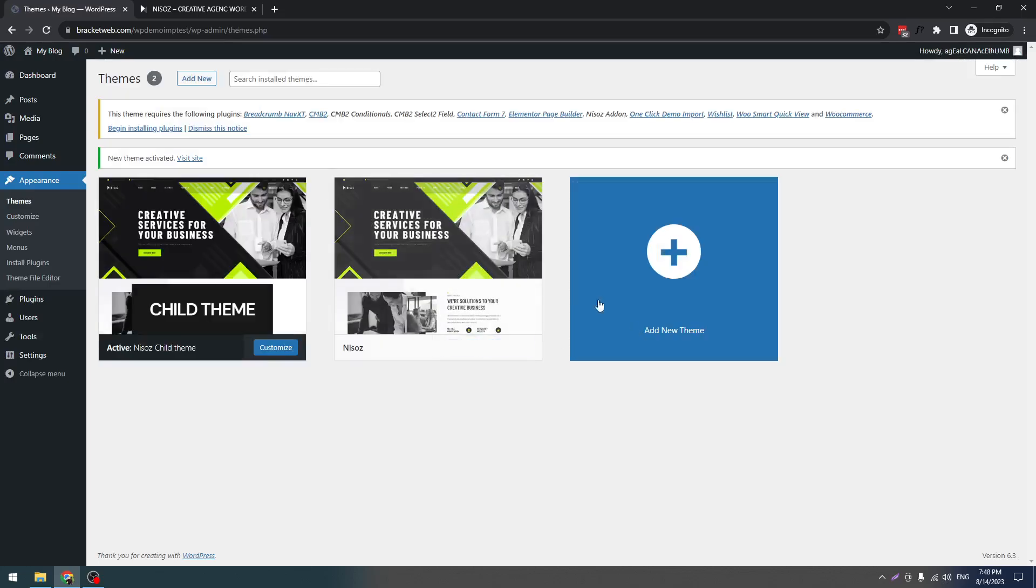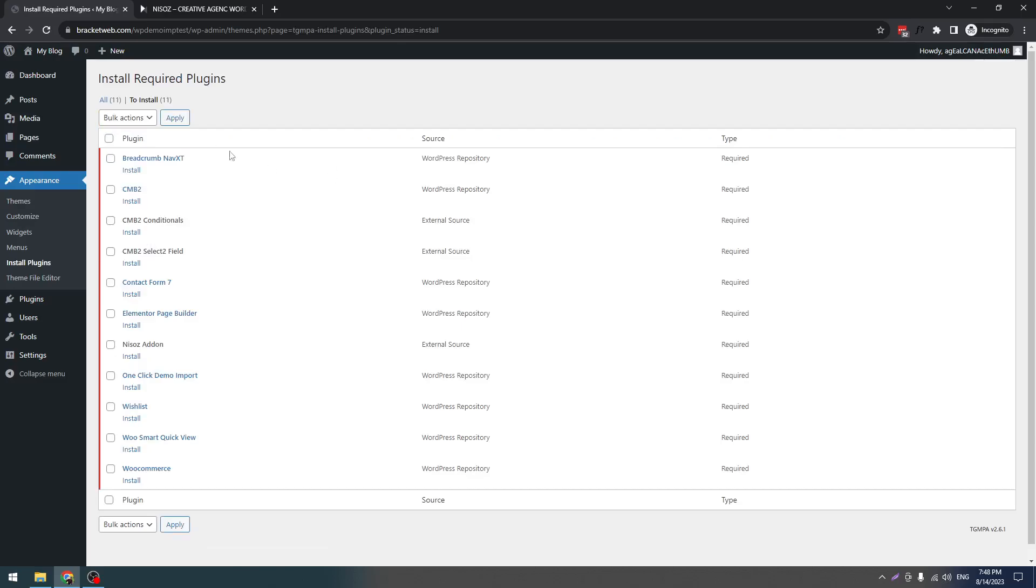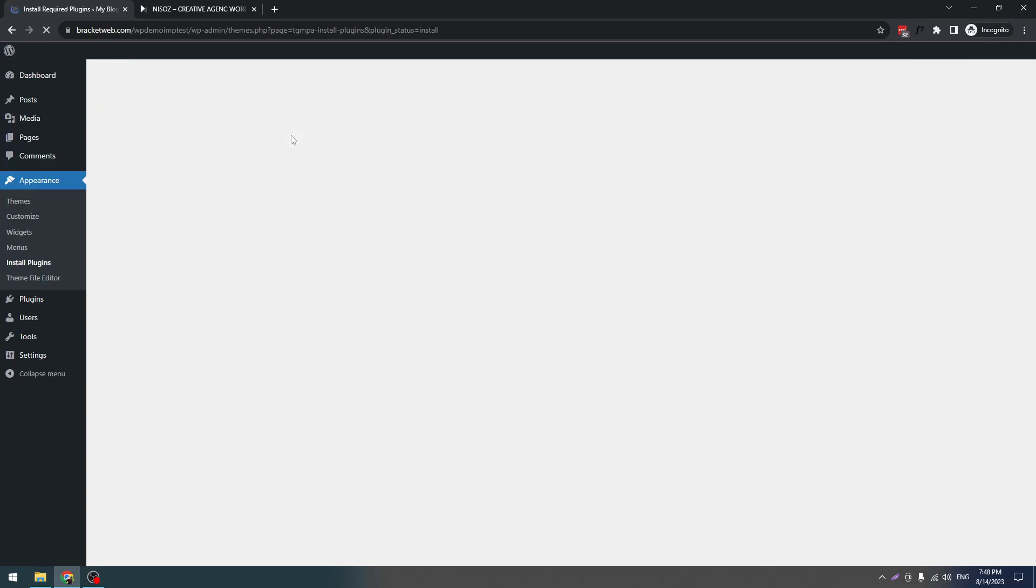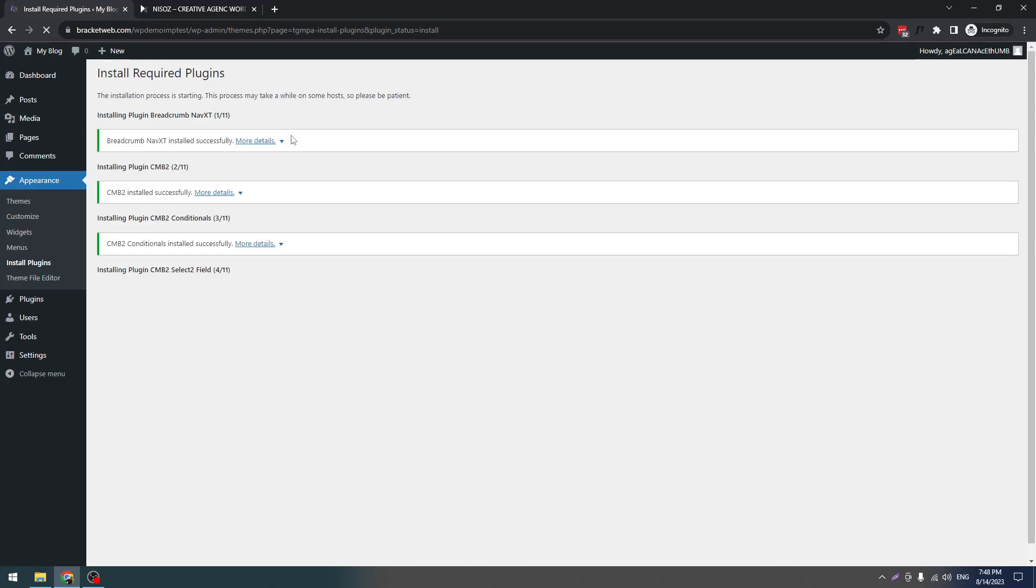Now you have to install all of these plugins. Click on Installing Plugins, select all, click on Install, and it's installing the plugins. It will take some time, so let's wait for the installation.